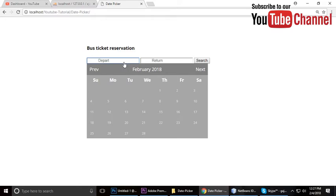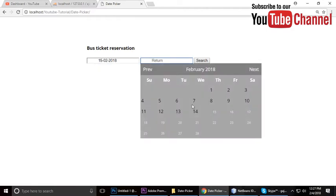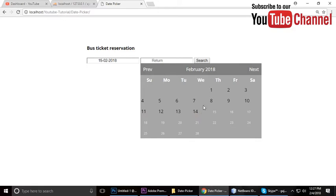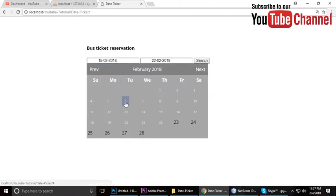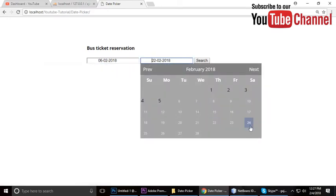I will show you how we can disable the previous date. Currently I'm selecting the 15th of February, and on return, dates 1 to 14 will be disabled. So from 15, today's date, onwards you can select. If you select 15, next including 15 you can select — like 22. If you select 6, you can choose 6, 7, 8, 9 and so on.